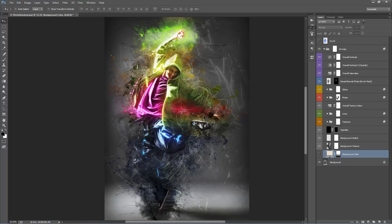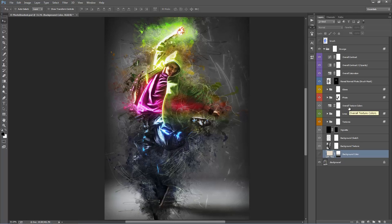That's really all there is to it. The key with this action is to play around with all the layers and colours to get something that looks really cool. I'll open up another design that requires just a little bit of customization and show you the process of going from the default result to something much better.